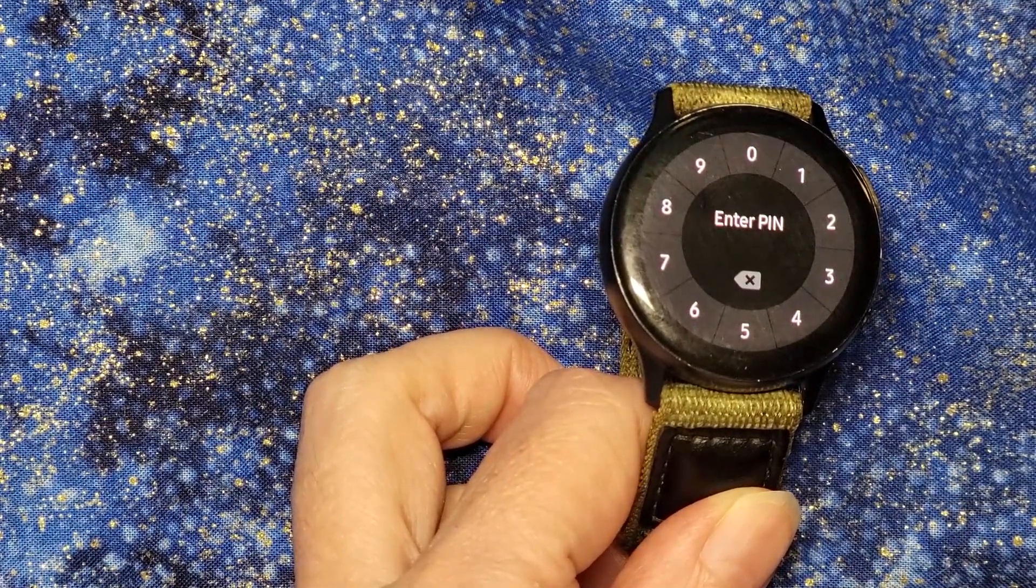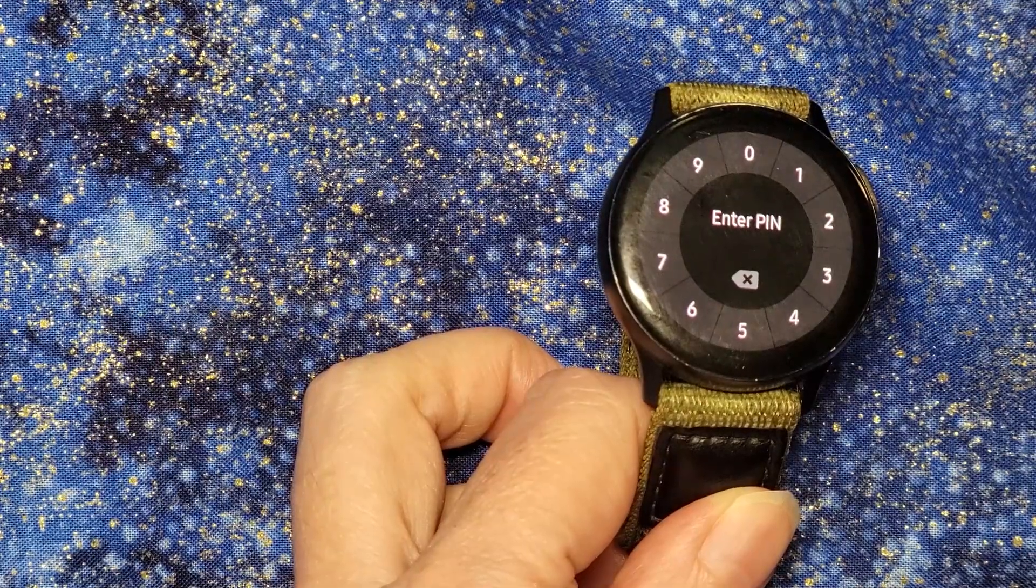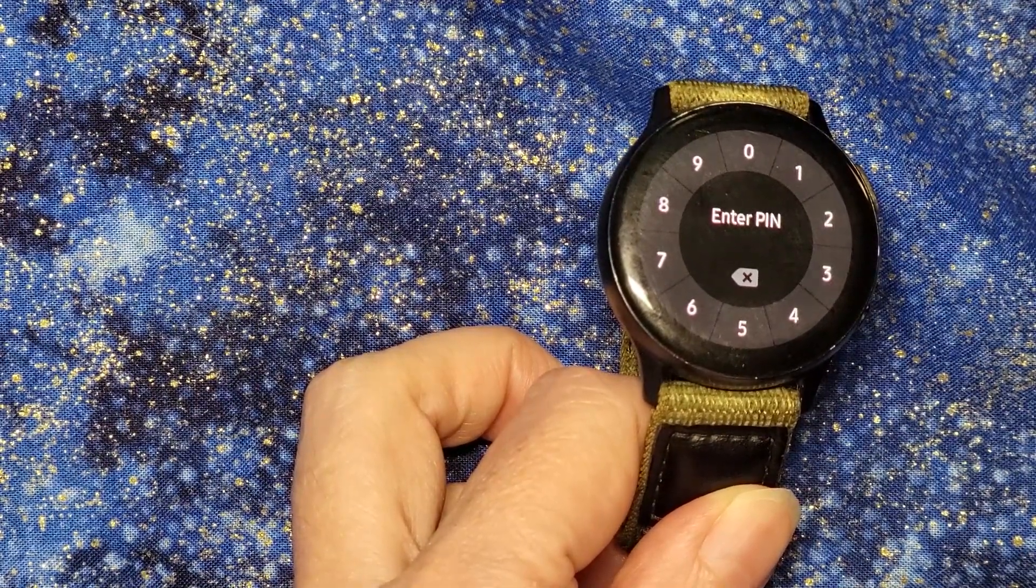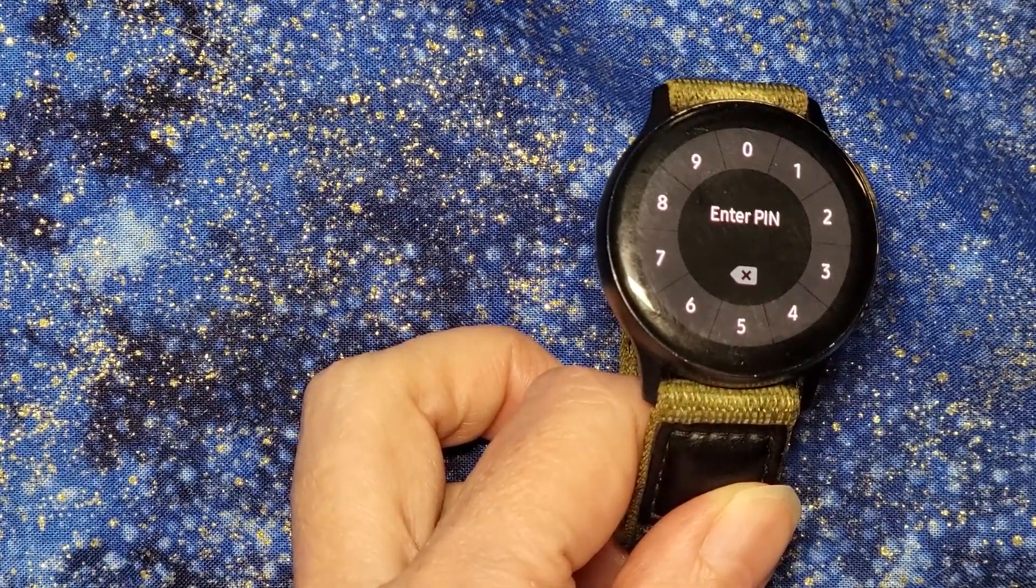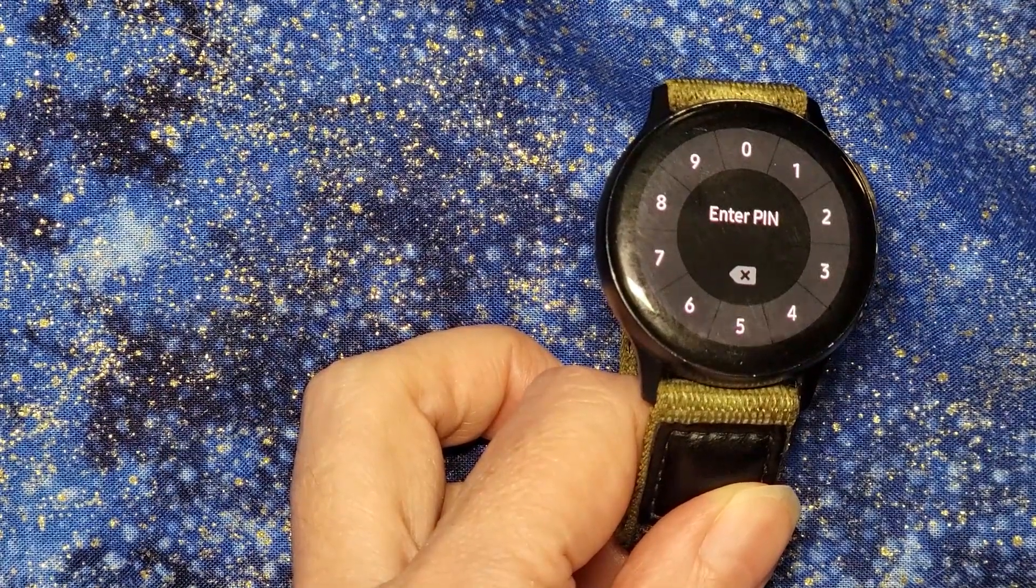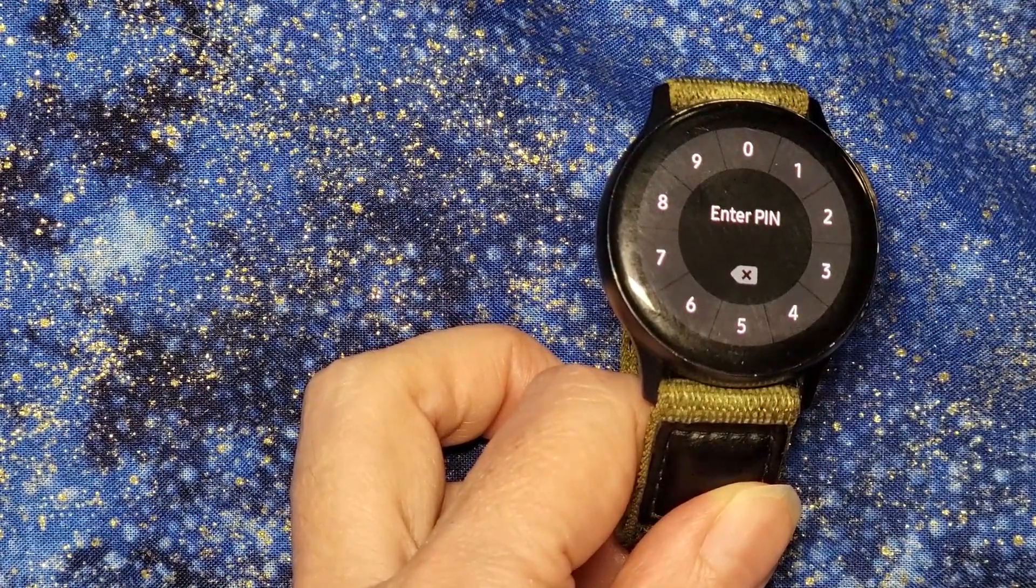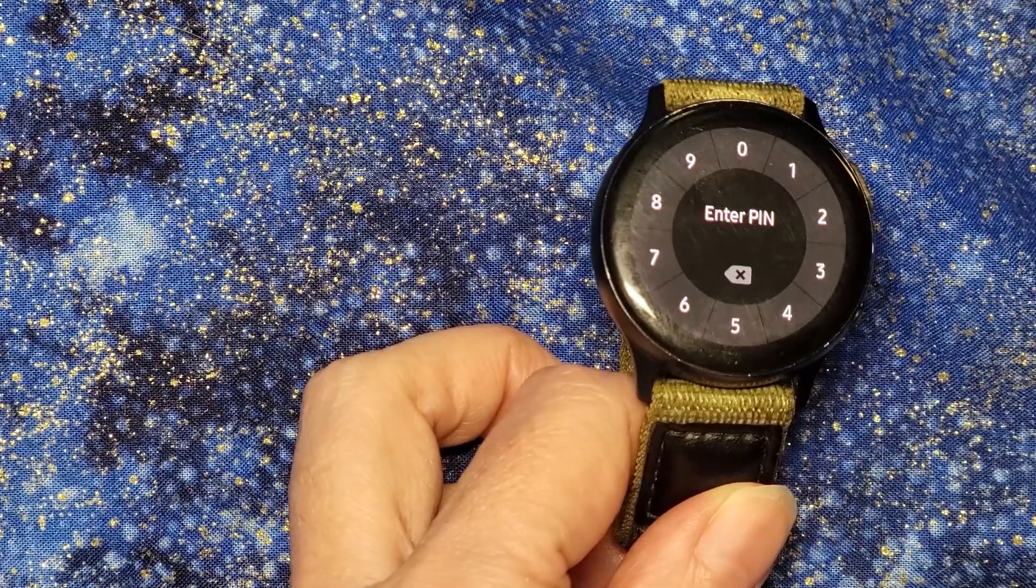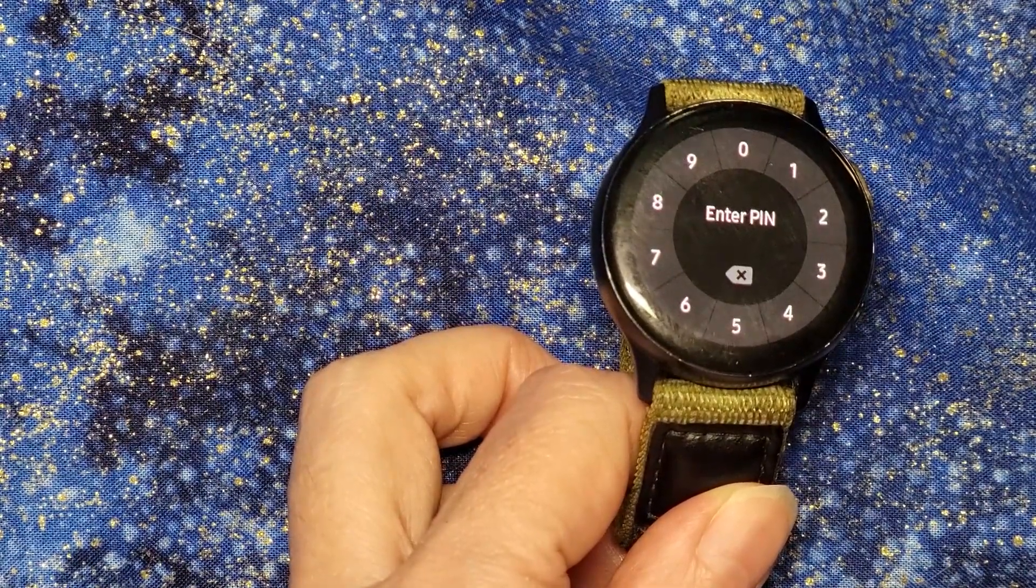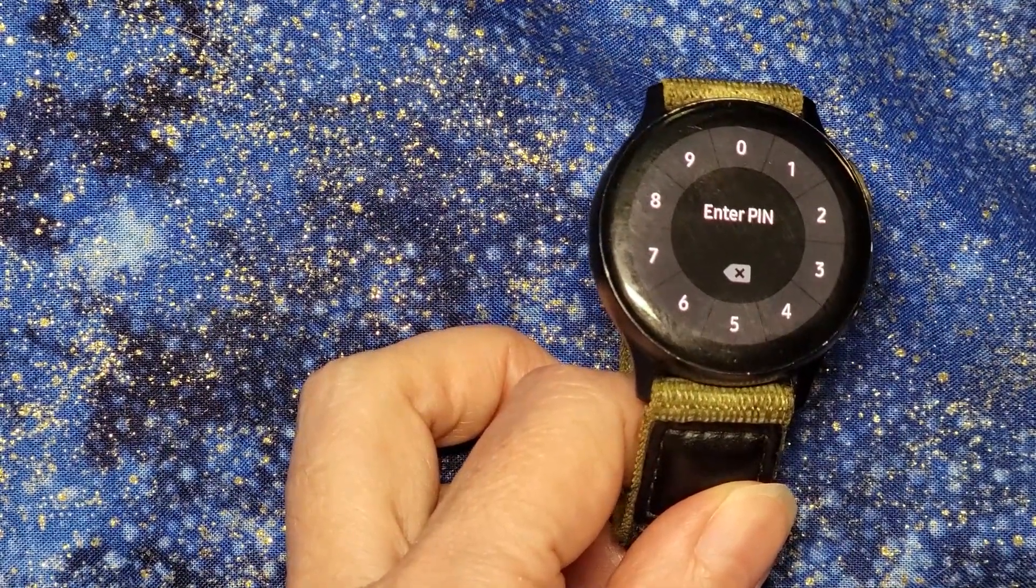So the next step I'm going to take is to have Samsung Pay force stop, because now that I've got it installed, I have access to the force stop option, and I do that on my phone, not on my watch. So I'm going to switch over to my phone video to show you how to do that.